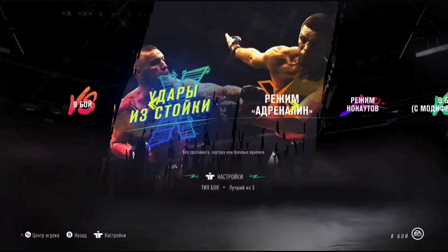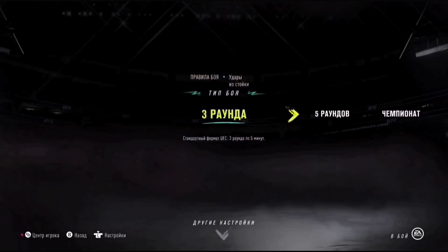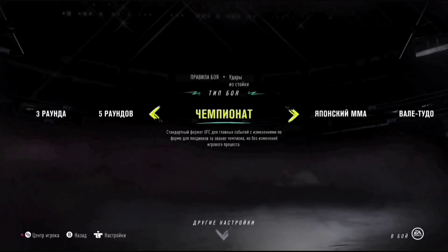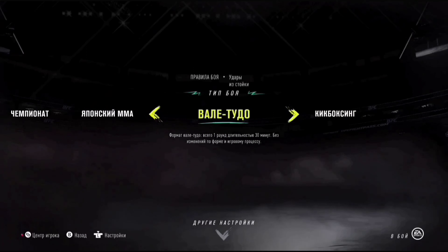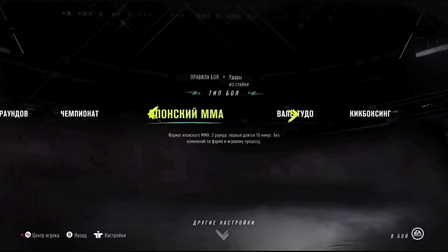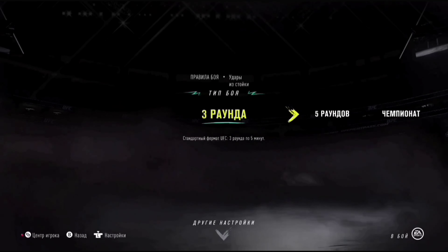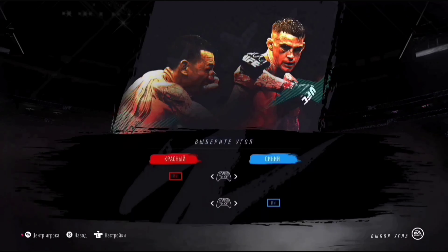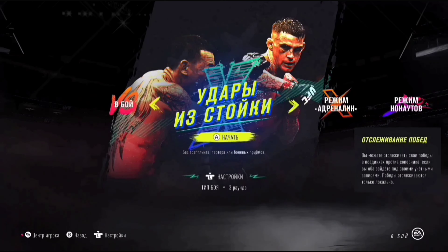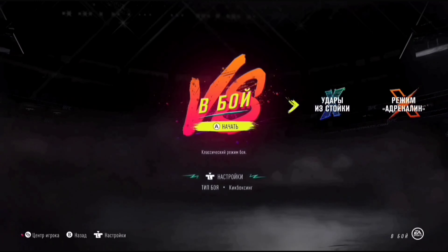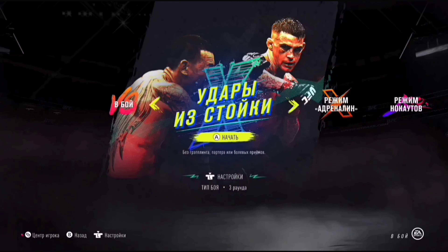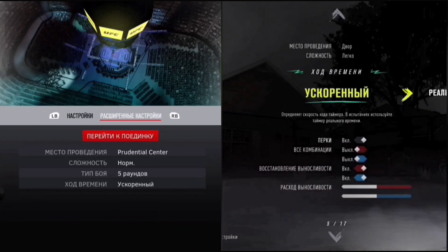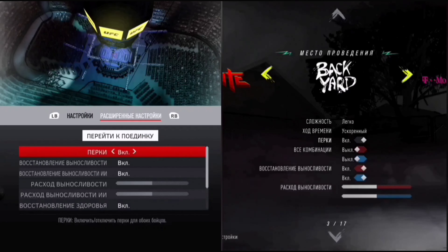Обычно самые такие отвязные геймеры, как я, пользуются чаще всего ударами и стойками, либо тем, что происходит не в партере. Но поверьте, когда вы запустите UFC 4, вам партер тоже понравится, потому что он стал относительно понятен. Вот UFC 3 слева, UFC 4 справа.